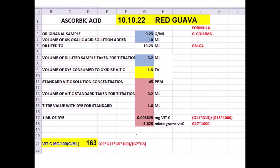In row 17 of the G column, a program calculates the dye factor: (G11 × G13) / (G15 × 1000). This gives 0.005625 mg of vitamin C per ml of dye. So 1 ml of the 2,6-dichlorophenol-indophenol dye is equivalent to 0.005625 mg of vitamin C according to the standard.